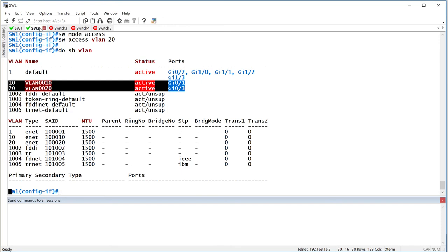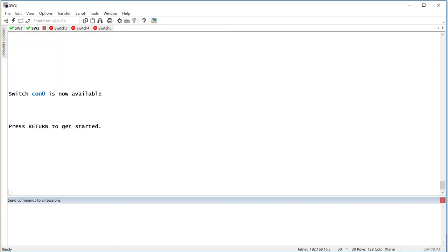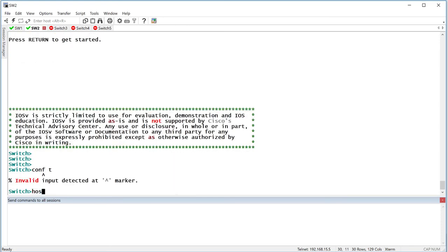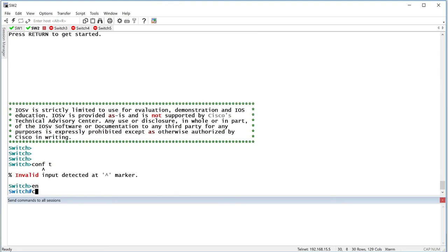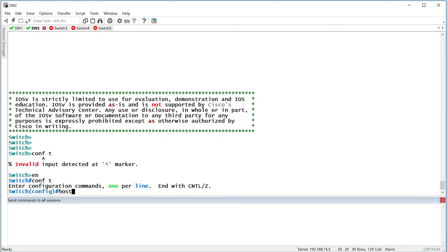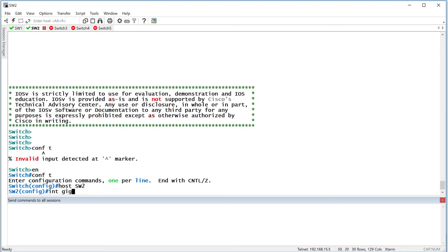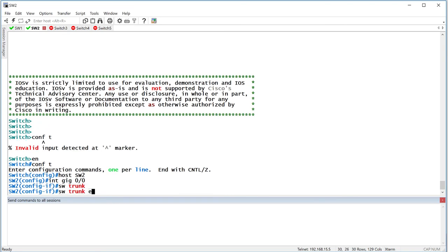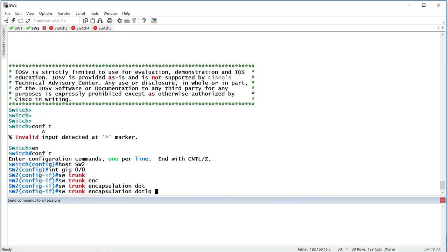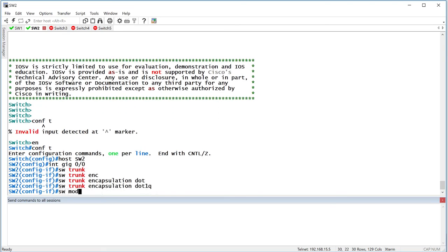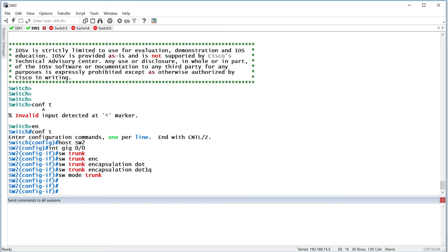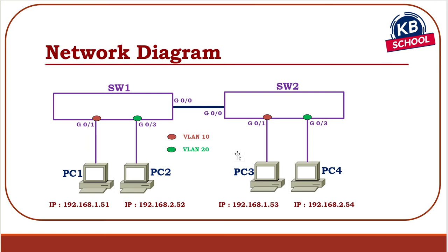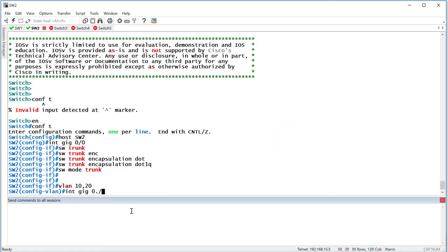Let's go ahead and configure switch 2 now. Start with the name, switch 2, gig 0/0, switchport trunk encapsulation dot1Q, switchport mode trunk. All right, that takes care of that. Once this is done, now I'm going to go ahead and create my VLANs 10 and 20. Go to gig 0, I believe it's also 1 and 3. 1 is 10, 3 is 20. Same thing.